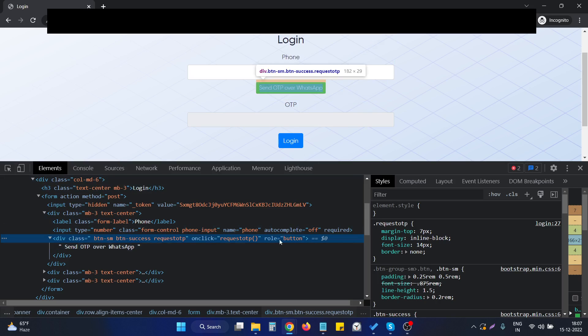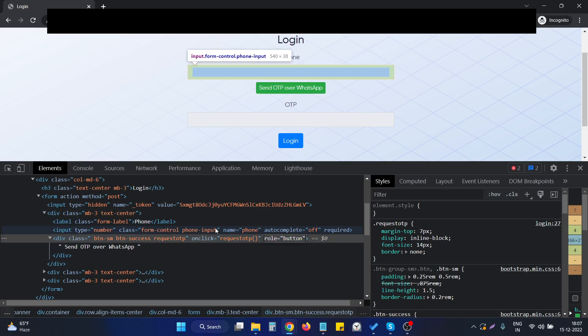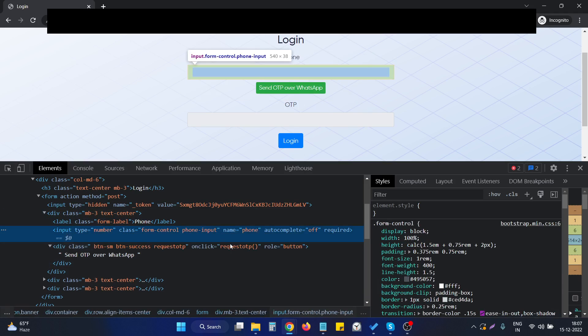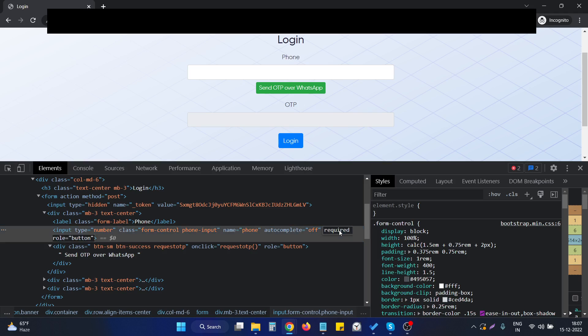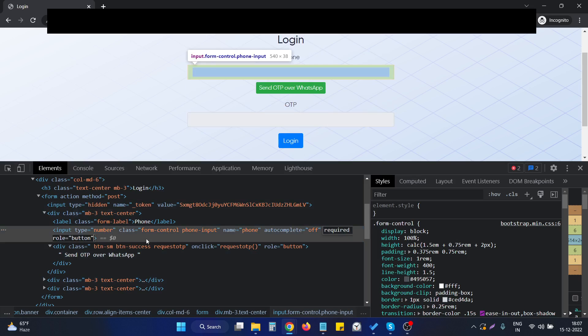This is basically applicable to any element we want to make behave like a button. If I take this input as an example and set role as button, then if I move my mouse over it...